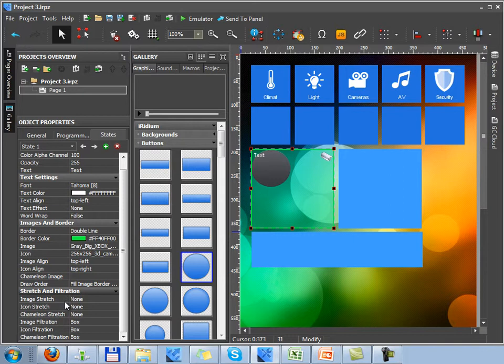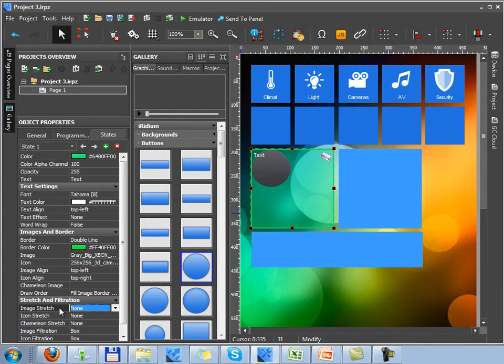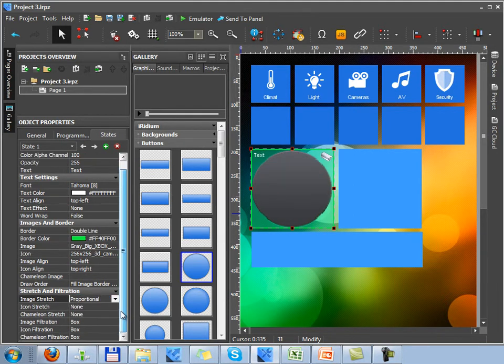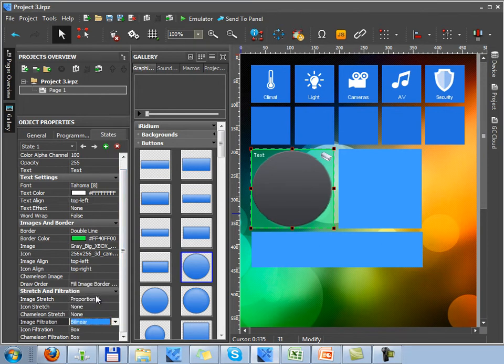The next setting tab, properties of image stretching and image filtration on the graphic item. What do we need stretching for? If we have button of one size and an image of a smaller size, we need to stretch the image proportionally to button size.